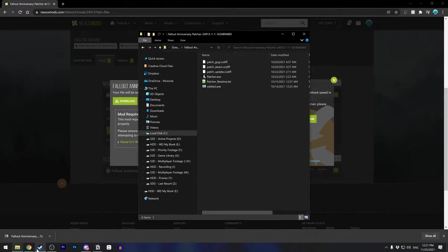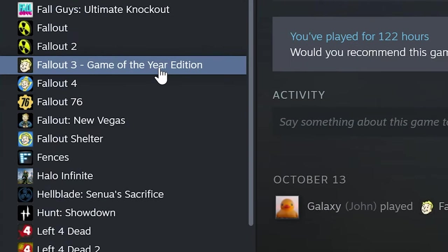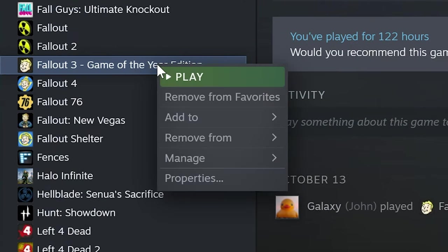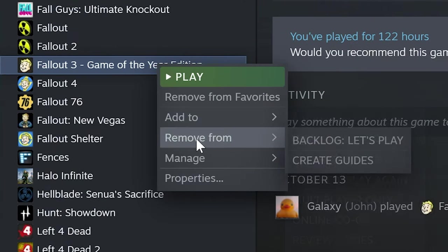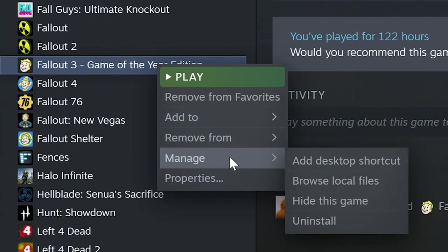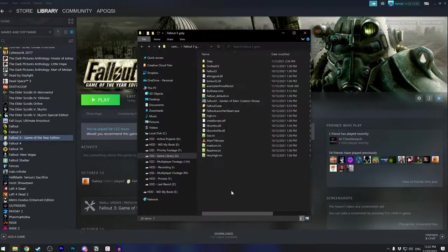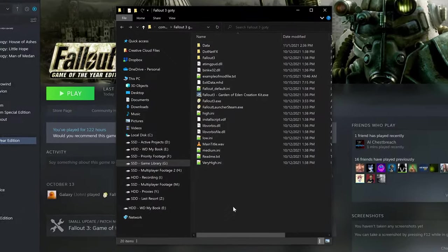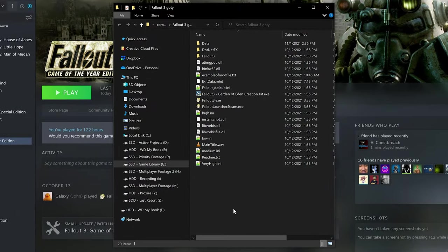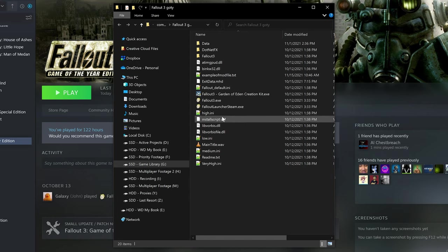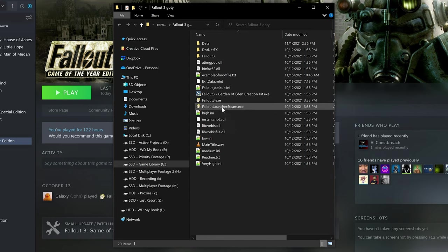So, for Steam users, find Fallout 3 in your library, right-click, go to Manage, and browse local files. The steps are similar for GOG. This will open your Fallout 3 install location, in which you'll see the Fallout 3 executable files. This is where we'll be placing the patcher files.